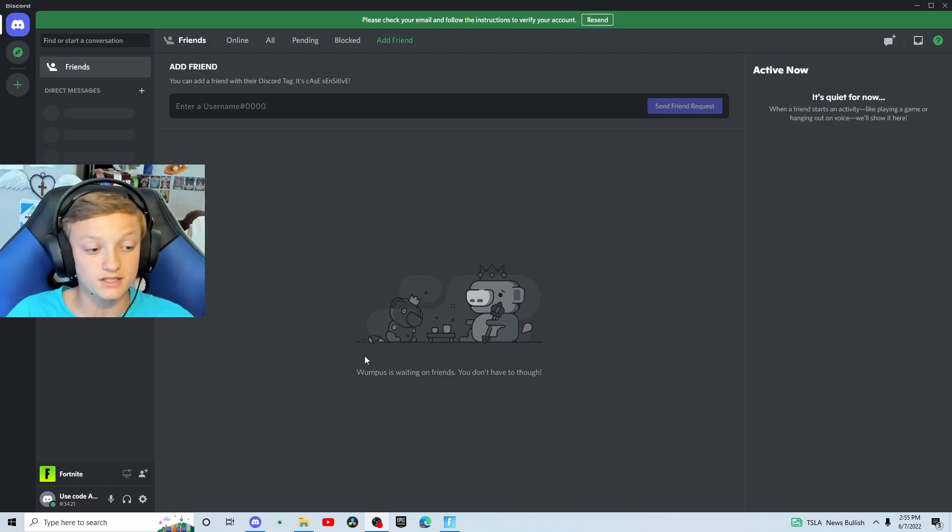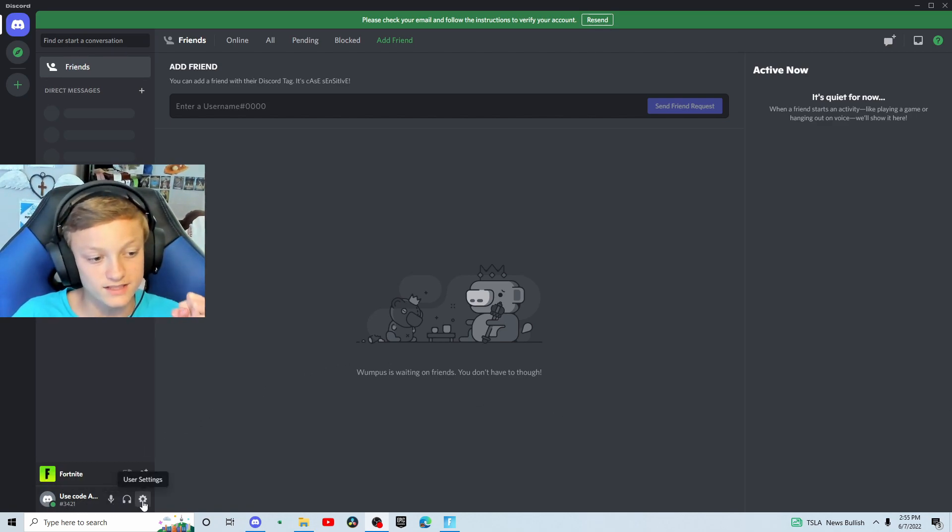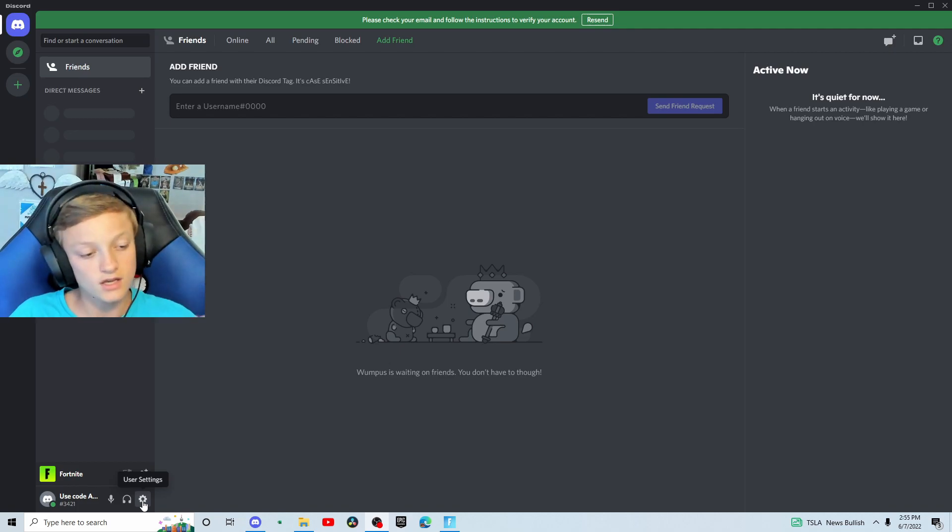So first we're going to start off with PC. Go to the bottom left corner. You'll see your username here and you'll also see this gear icon that says user settings. Go ahead and click on that.